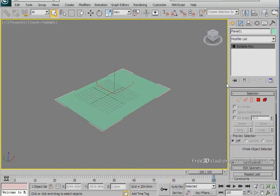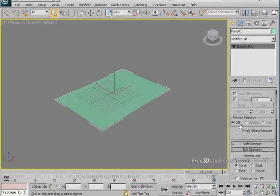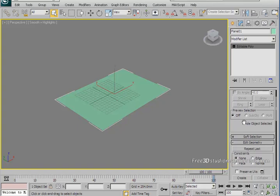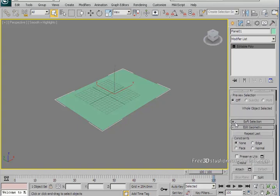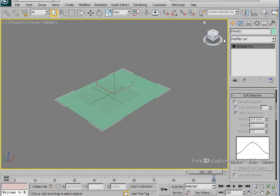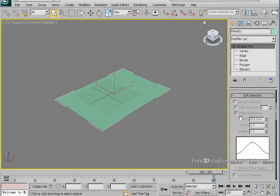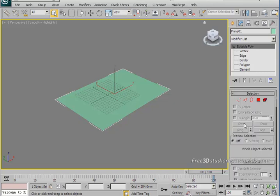Scroll down to the soft selection and expand that plus sign. Click on editable poly sub-object selection mode and then select the polygons.